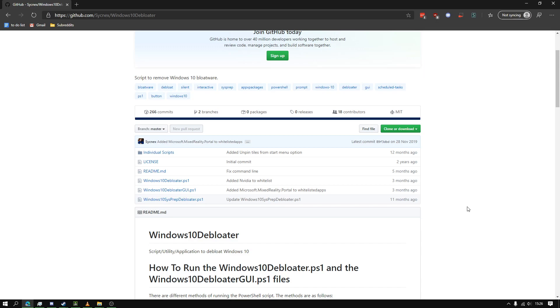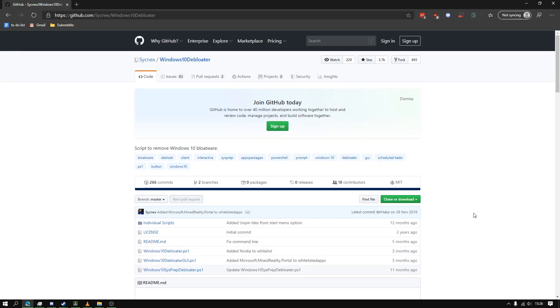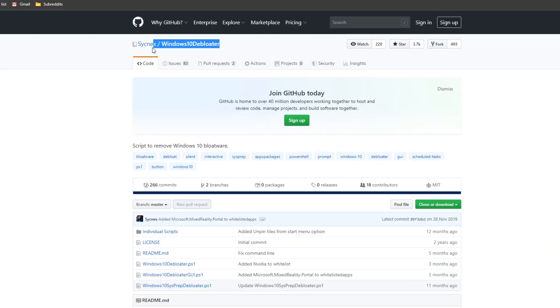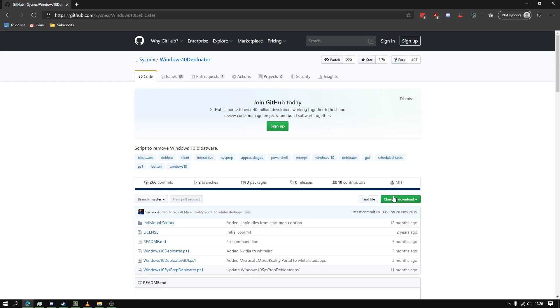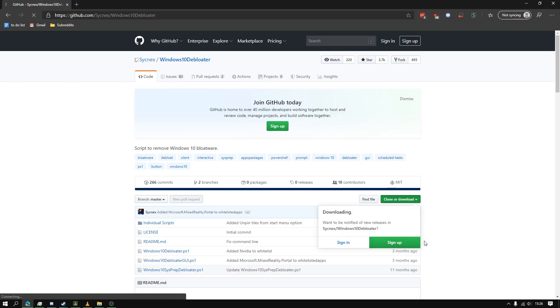All right, so go to the link in the description. You'll have to wait 10 seconds and it will bring you to this Windows 10 Debloater page. You want to click Clone or Download and download zip.